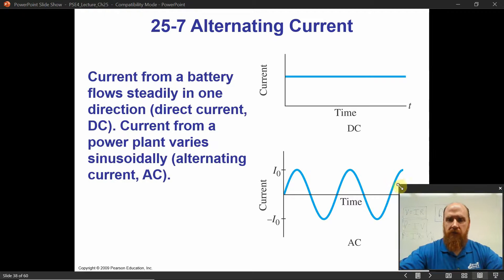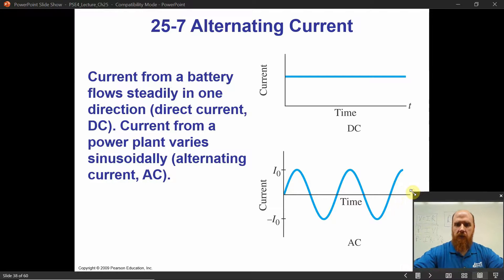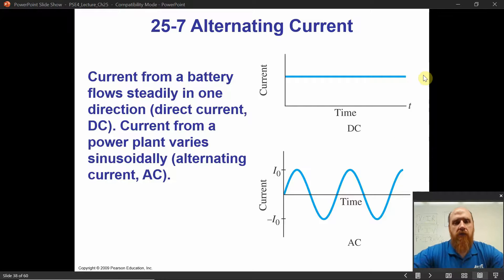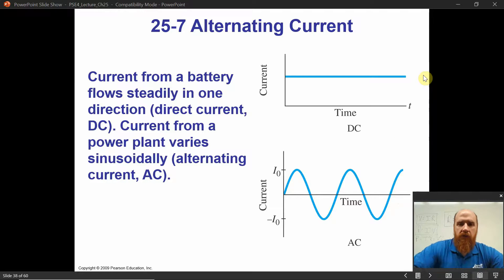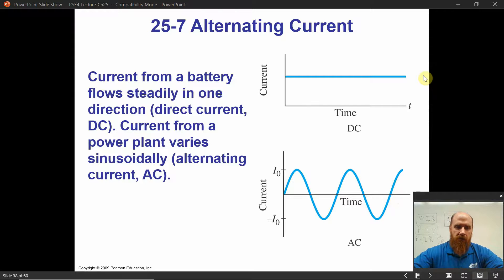All right, Physics 252, welcome back. This is the last lecture for Chapter 25. We're going to do alternating current and then apply power to alternating current.